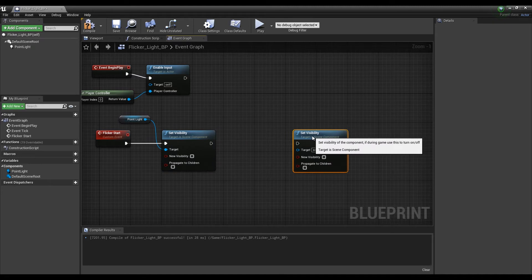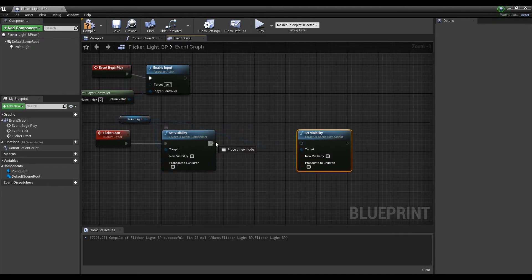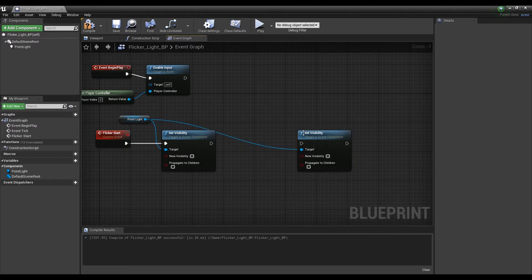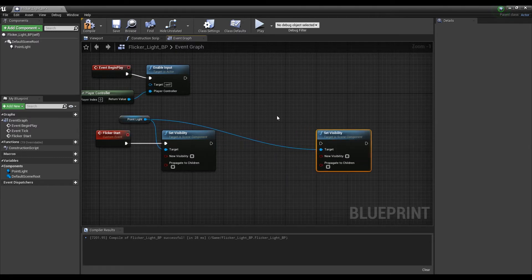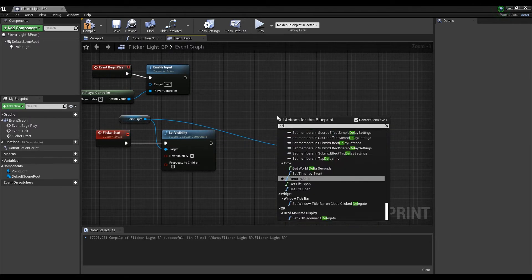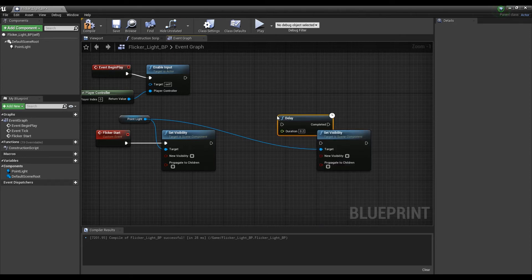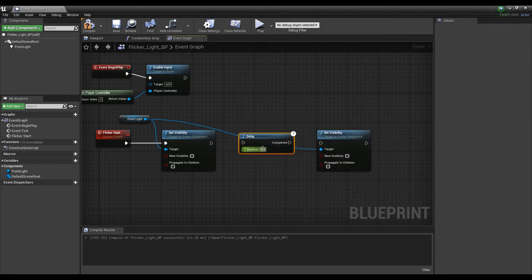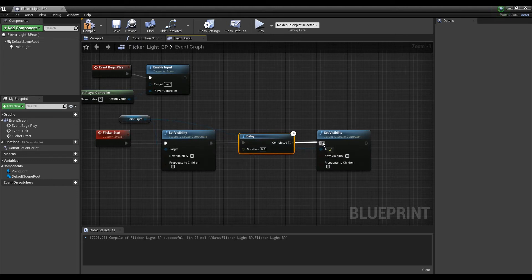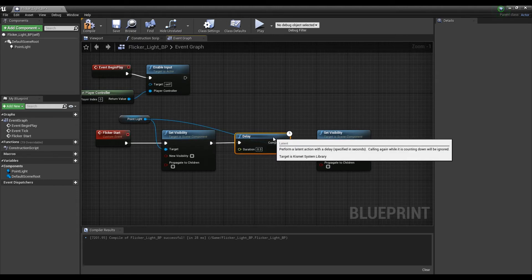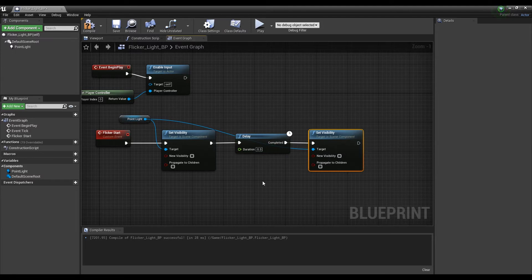Next, copy the Set Visibility node and connect the point light. Next, after creating a Delay node, adjust the Duration value and connect the nodes as shown in the video. Now, the event node that flashes momentarily is completed.